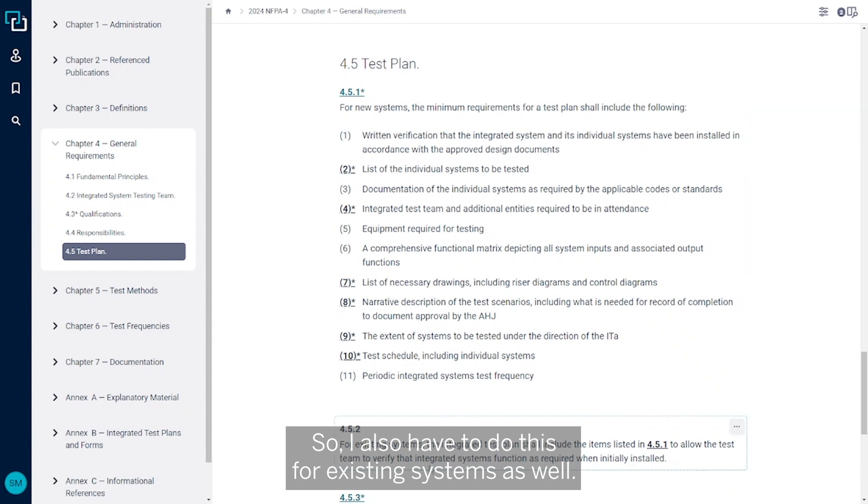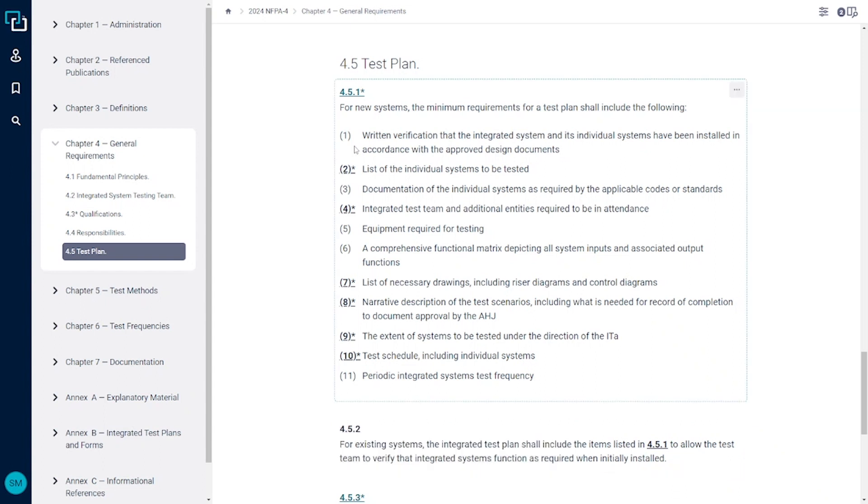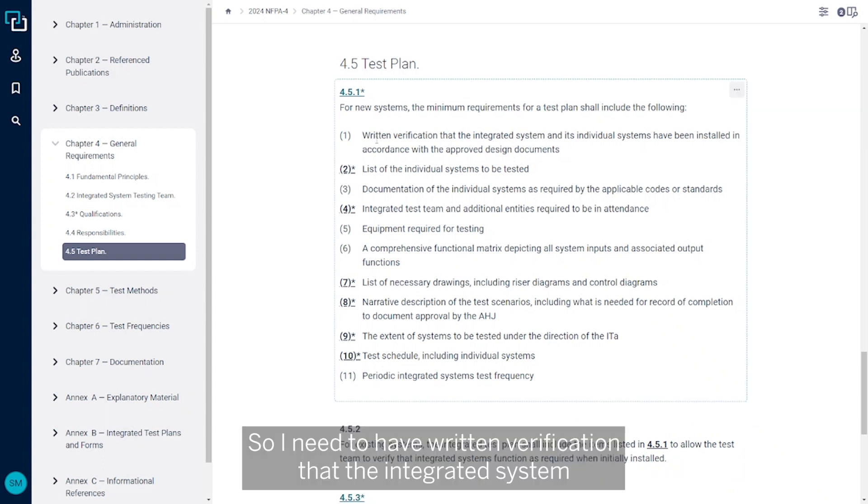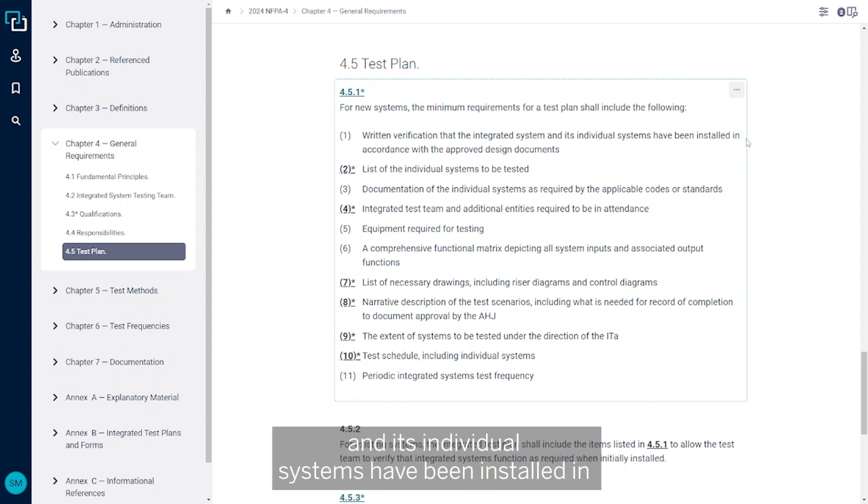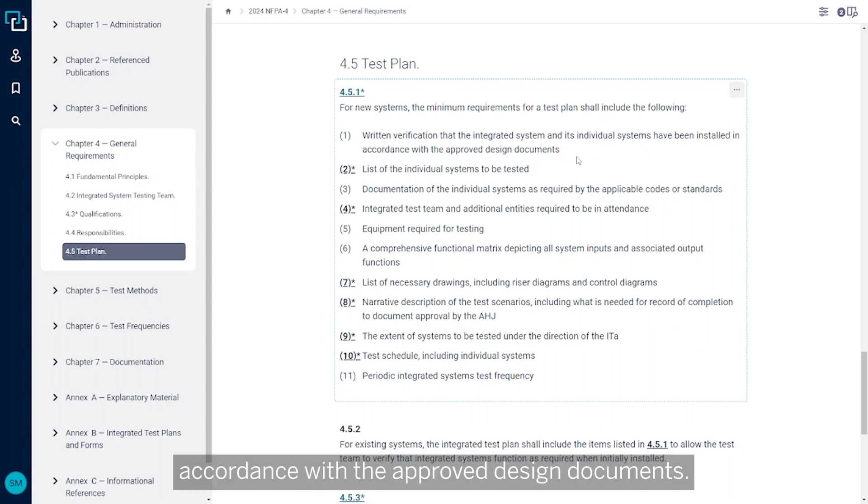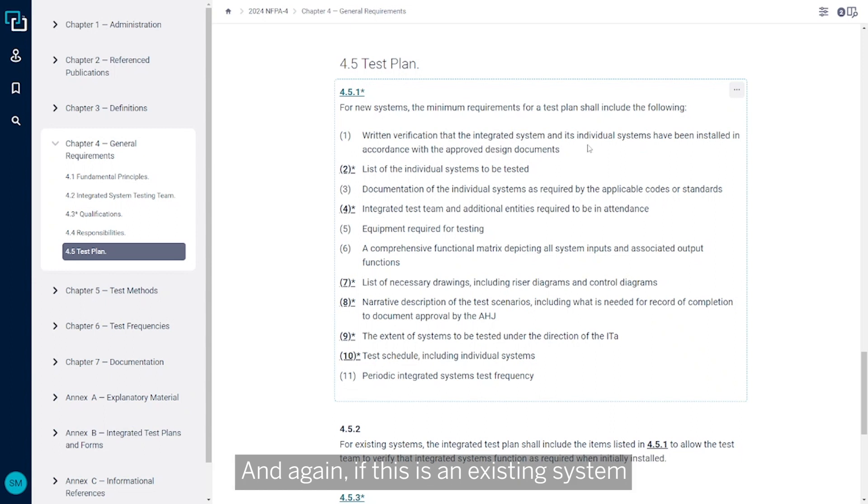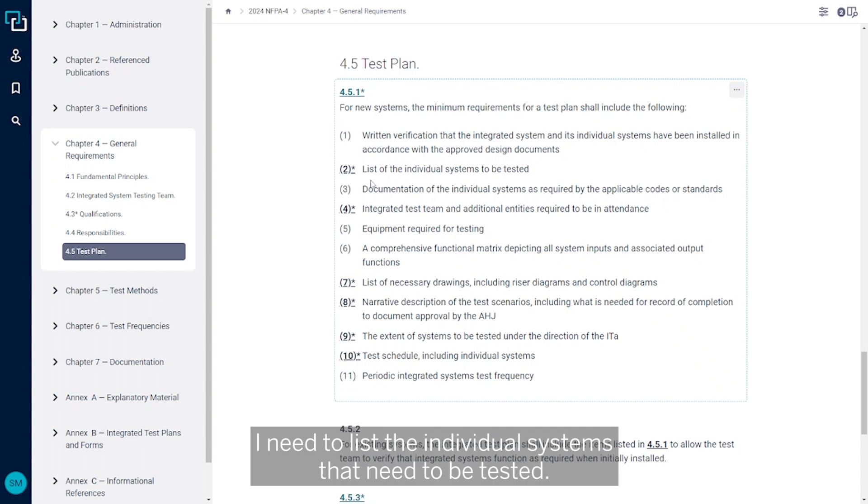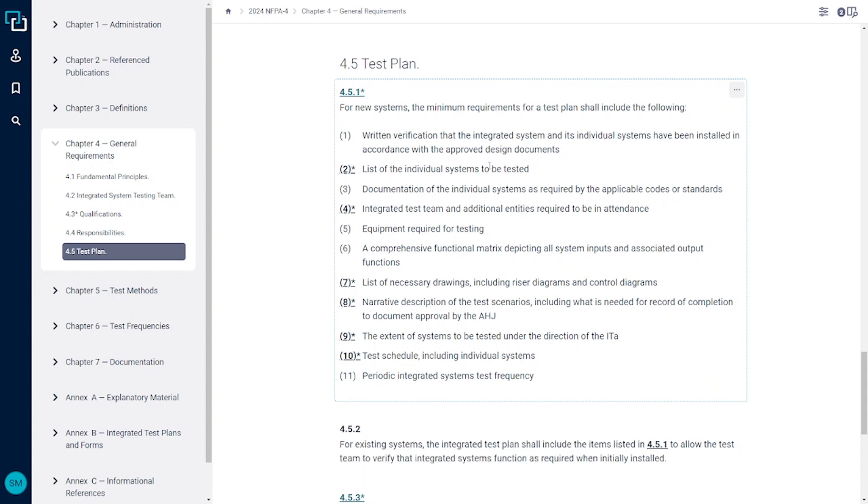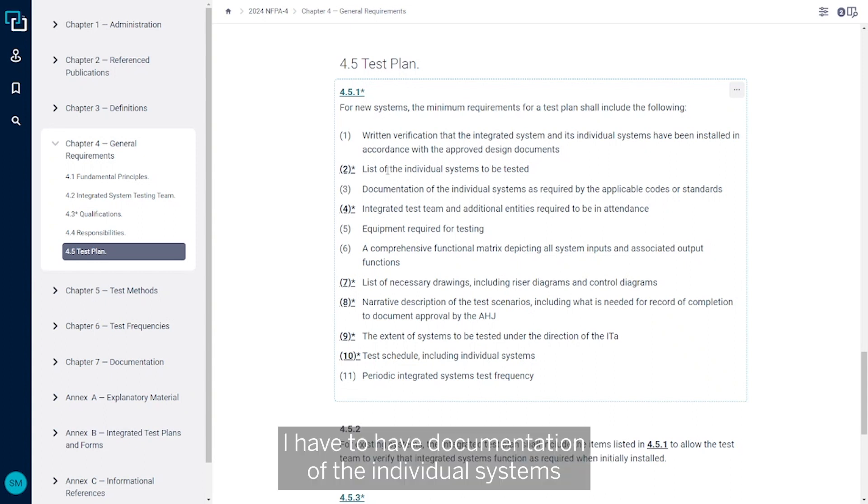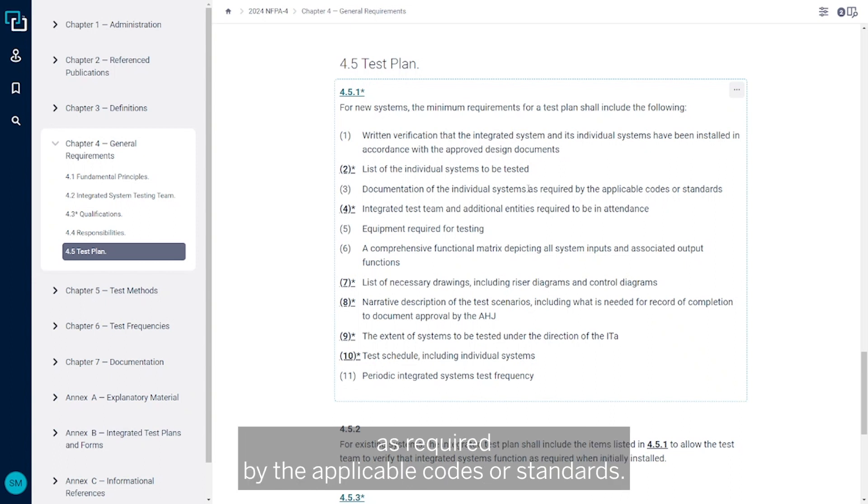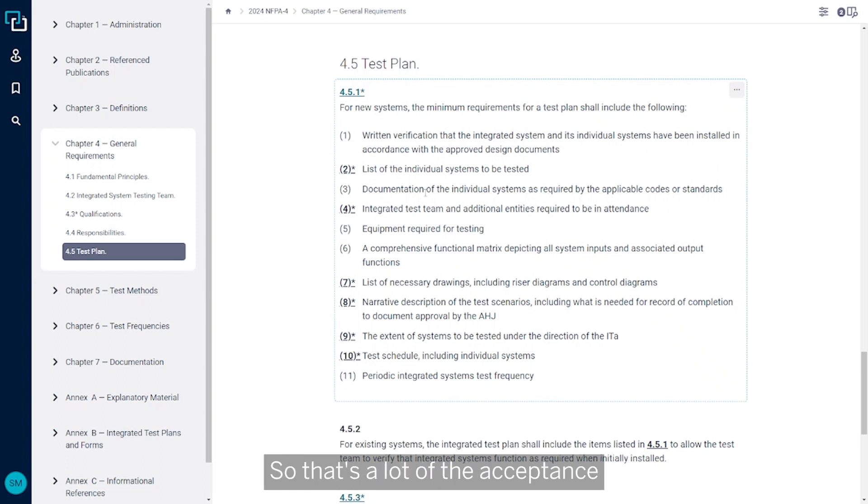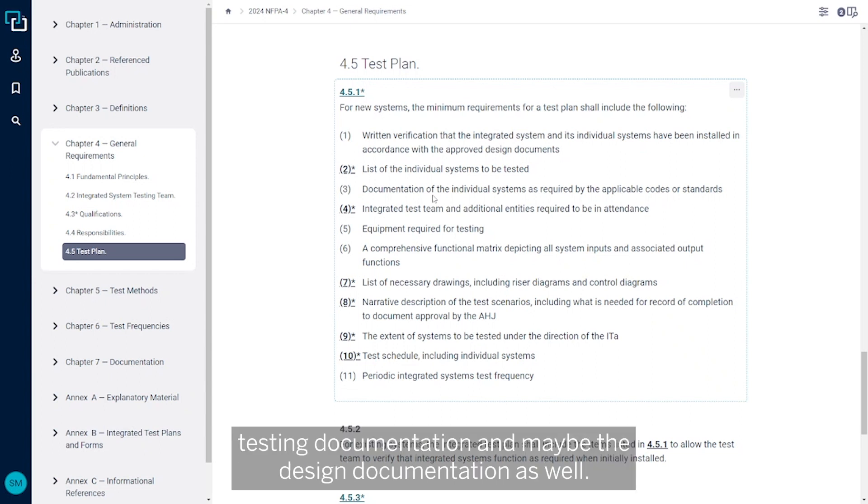So I need to have written verification that the integrated system and its individual systems have been installed in accordance with the approved design documents. And again, if this is an existing system, then I might need to find some of that documentation. I need to list the individual systems that need to be tested. I have to have documentation of the individual systems as required by the applicable codes or standards. So that's a lot of the acceptance testing documentation or maybe the design documentation as well.